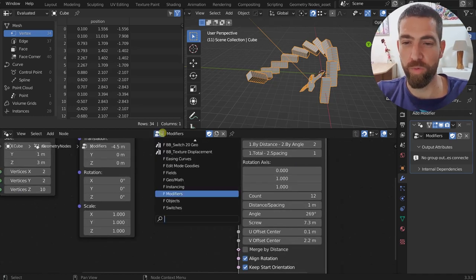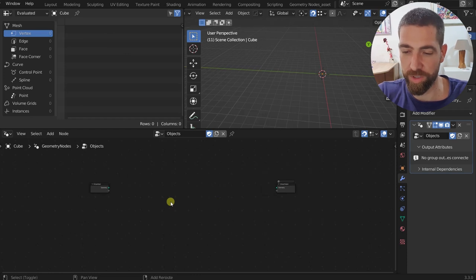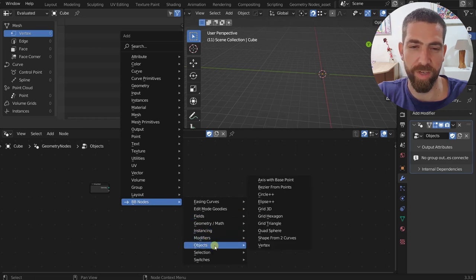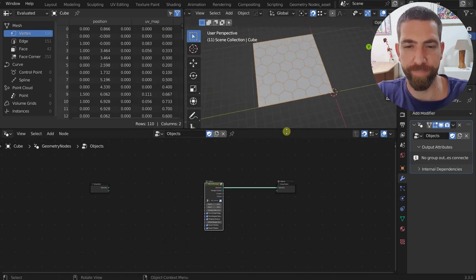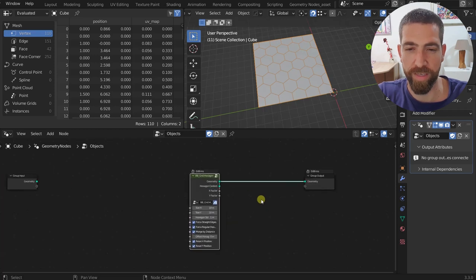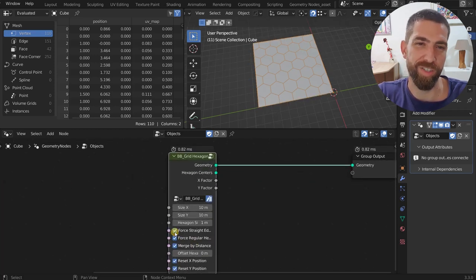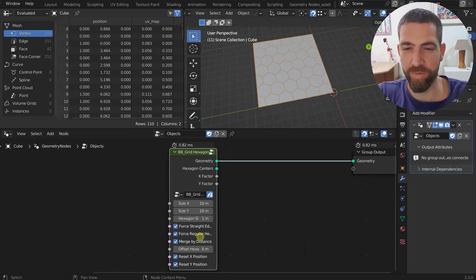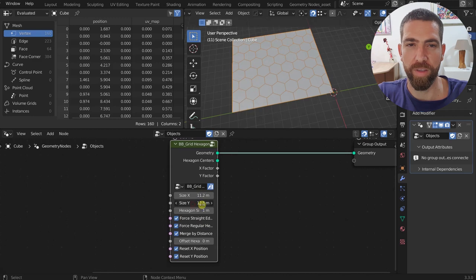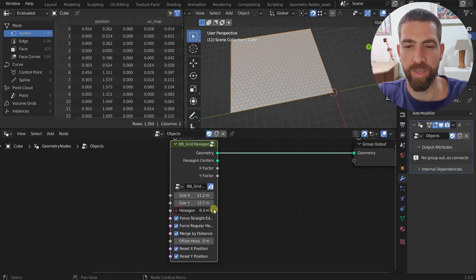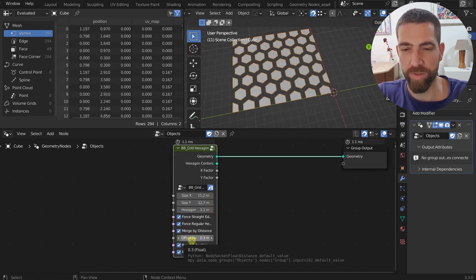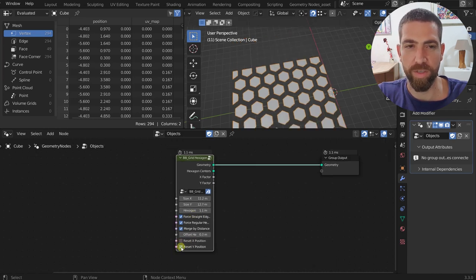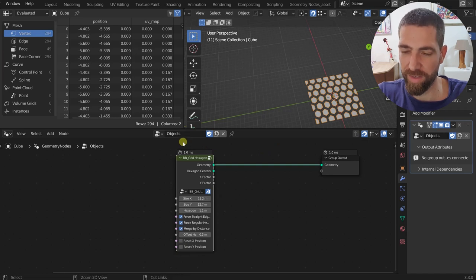Let's move to the Objects category — these are generators that create geometry from scratch. First, the Hexagon Grid node. Unlike others I've seen online, it has a Force Straight Edges option. You control the grid size, hexagon size — make it smaller or bigger — and you can offset on the inside and set the position at center.